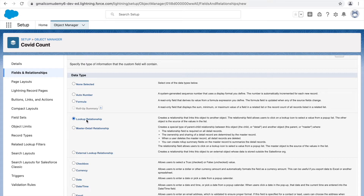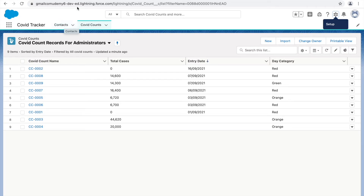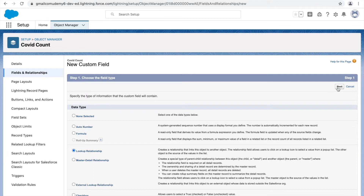In our case, let's say the COVID count records will still exist if the contact stops existing. If a particular organization stops tracking COVID cases, does that mean the data becomes irrelevant? No — the data will still exist. So if the contact is deleted, it doesn't mean the COVID count records also need to be deleted; they can exist independently. Based on that logical reasoning, we'll create a lookup relationship first.